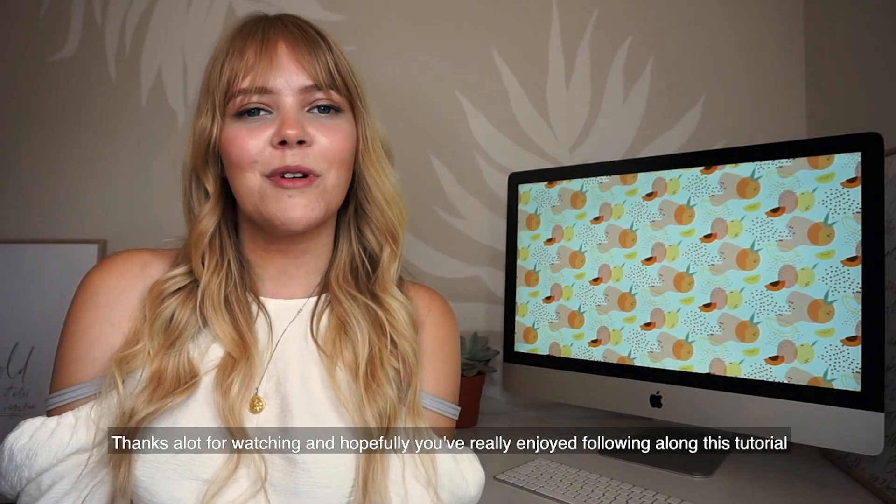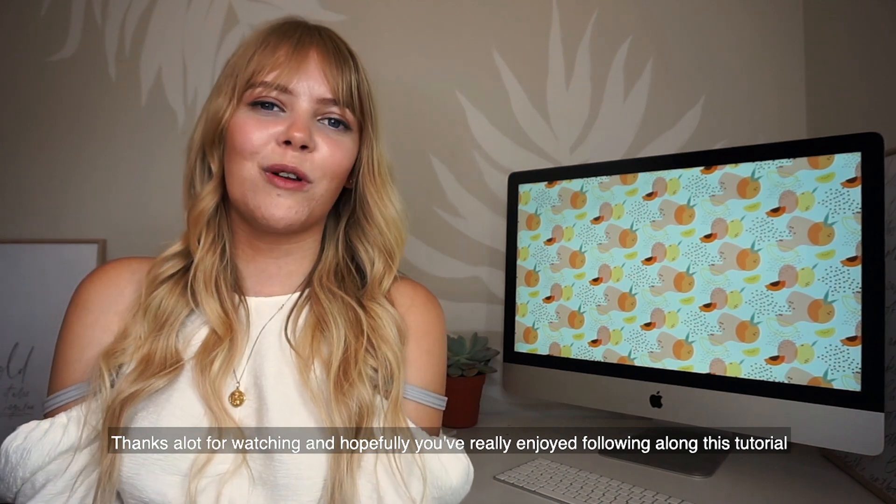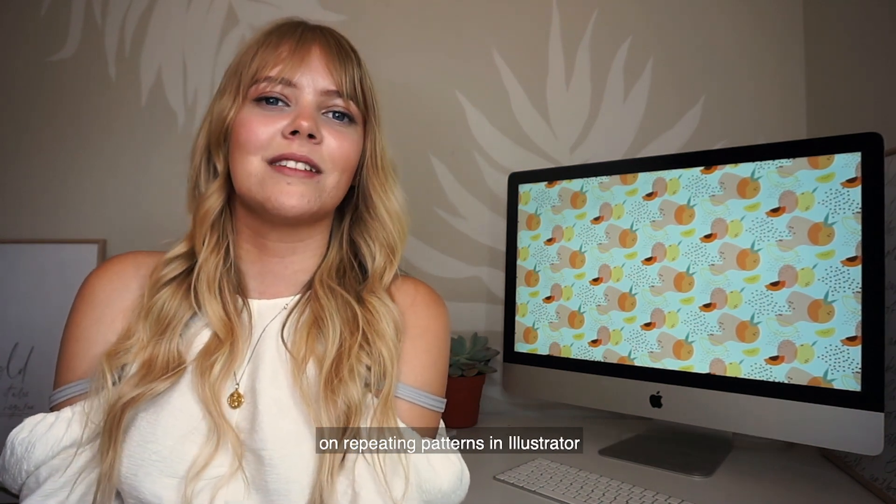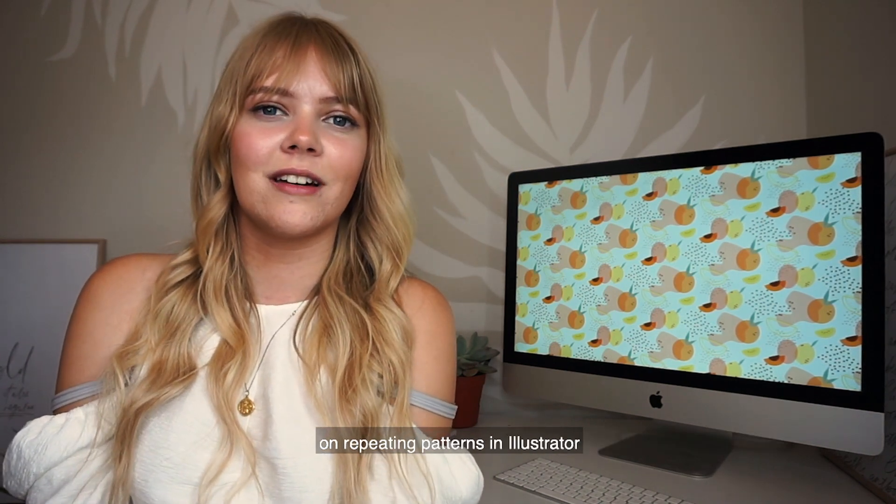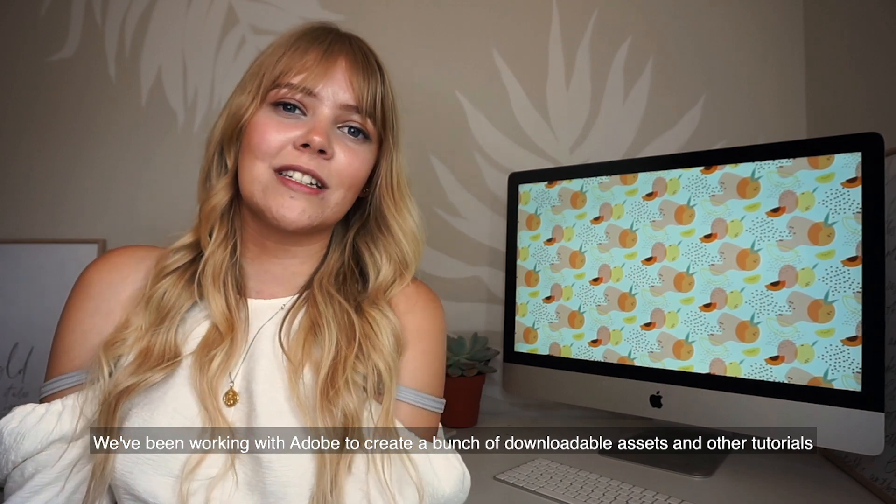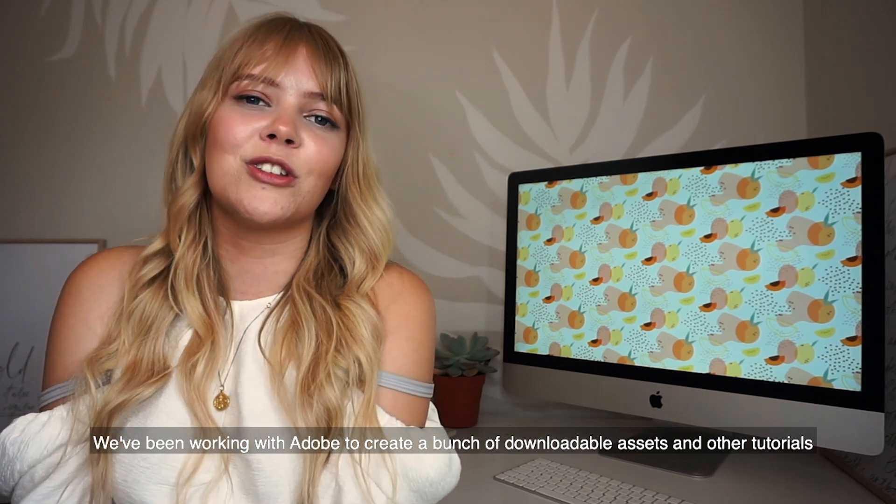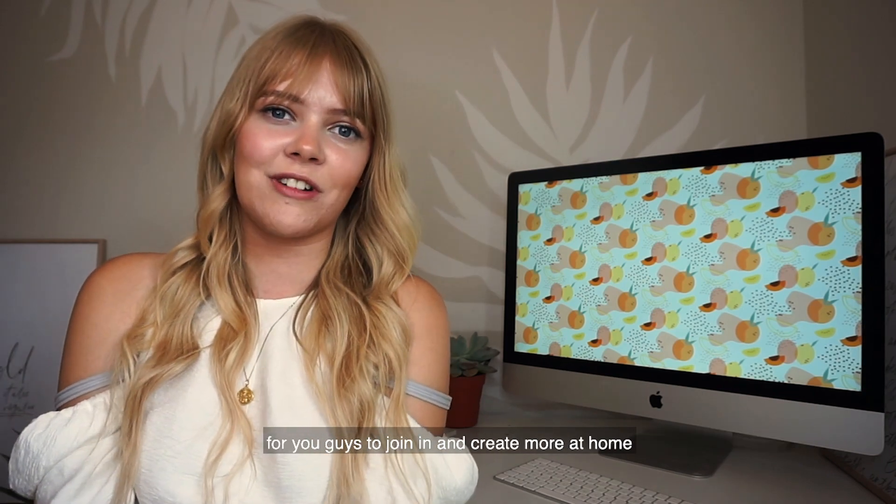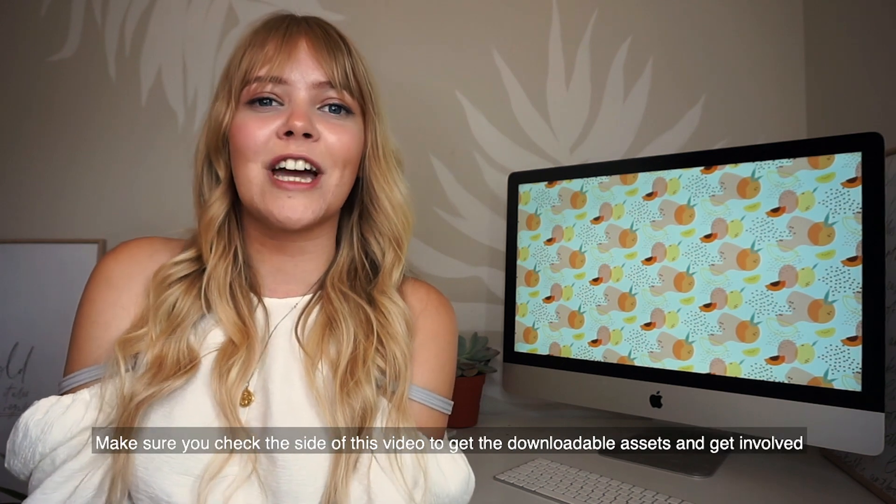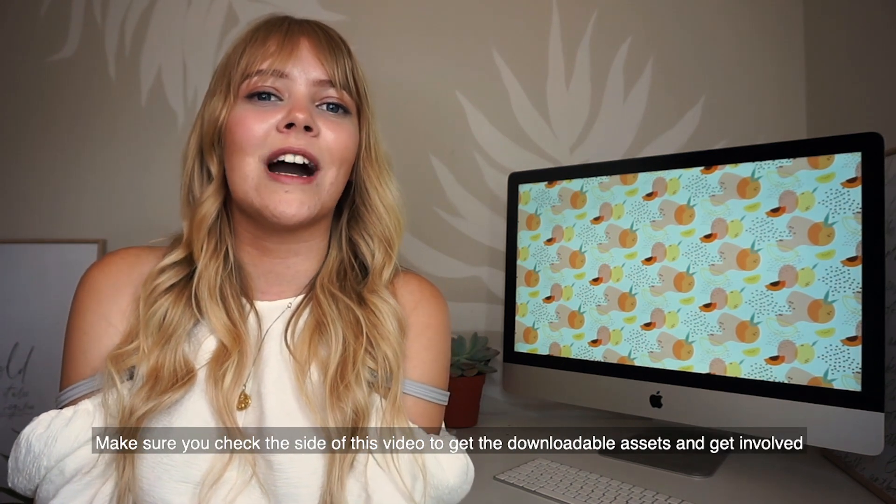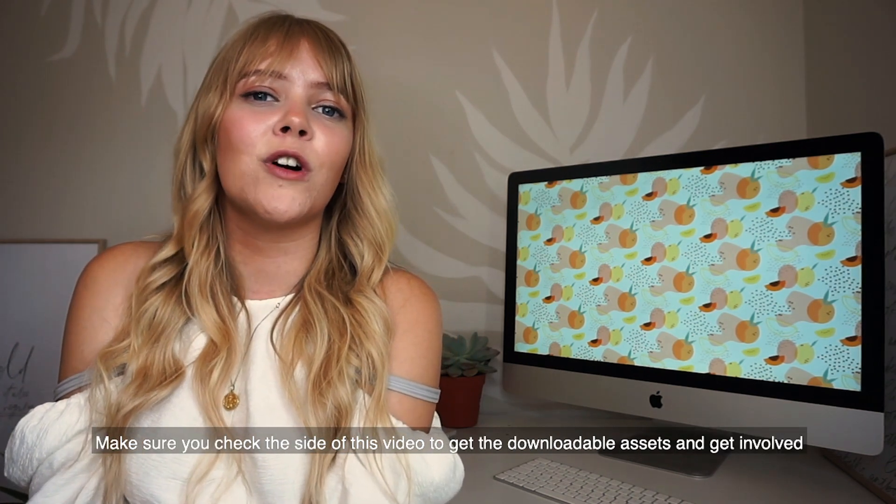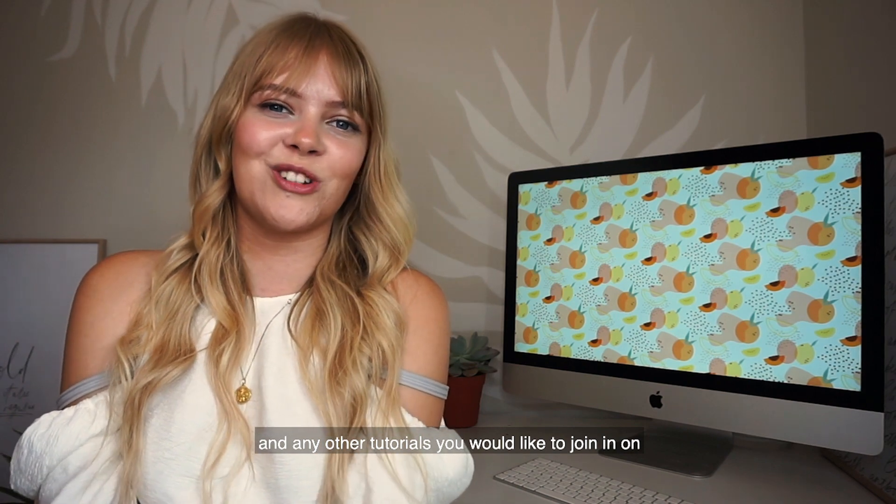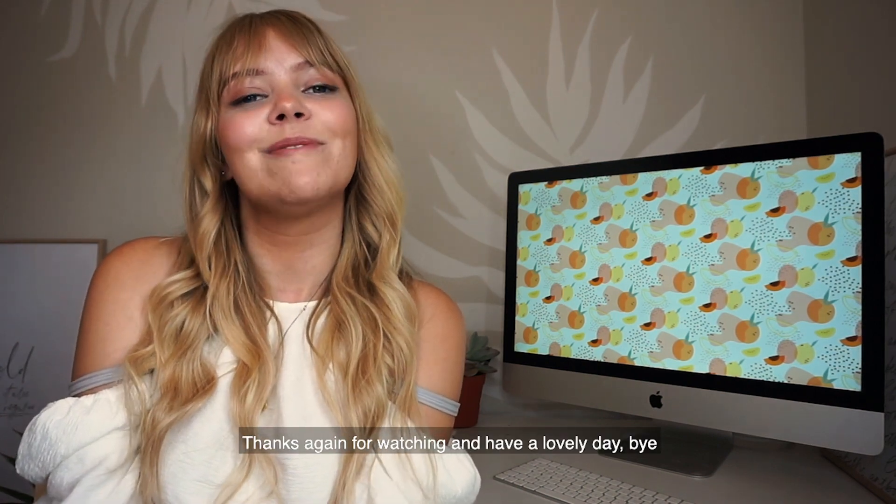Thanks so much for watching and hopefully you've really enjoyed following along this tutorial on repeating patterns in Illustrator. We've been working with Adobe to create a bunch of downloadable assets and other tutorials for you guys to join in and create more at home. Make sure you check the side of this video to see the downloadable assets to get involved and any other tutorials you'd like to join in on. Thanks again for watching and have a lovely day. Bye!